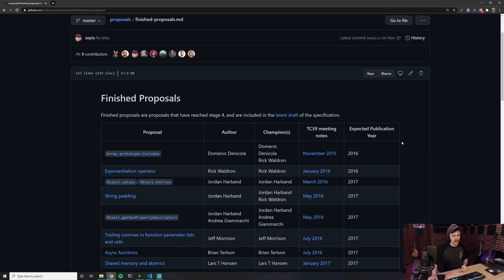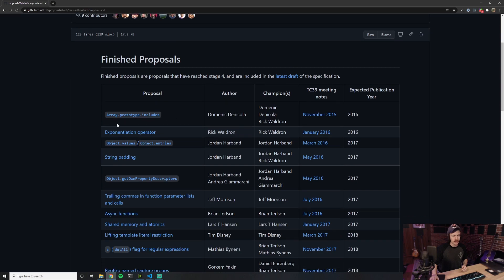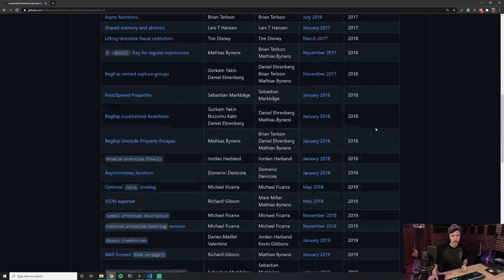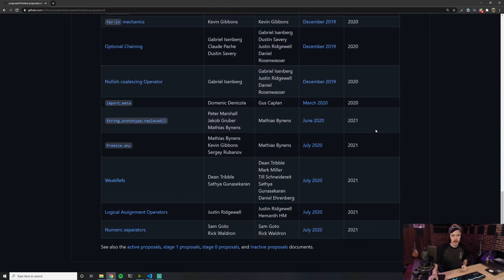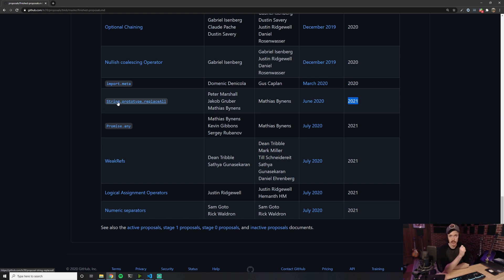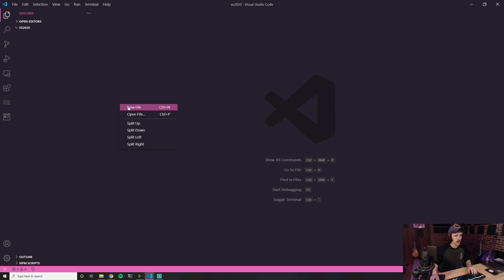This is the finished proposals markdown for features of JavaScript ever since 2016. As you can see, it lists a bunch of different features that have come out over time. We just want to focus on 2021. And we're going to start with the new String.prototype.replaceAll method. I think everybody in their JavaScript career has at least used the replace method on a string at least once.